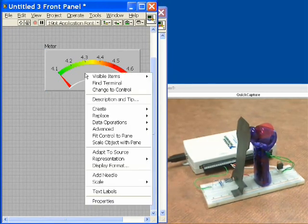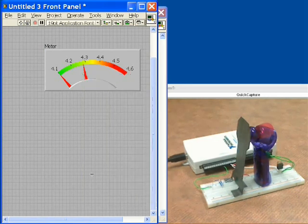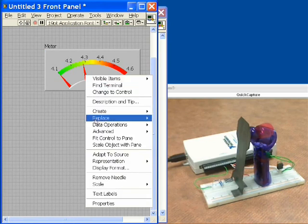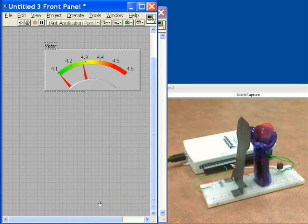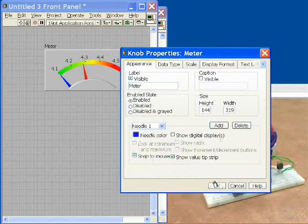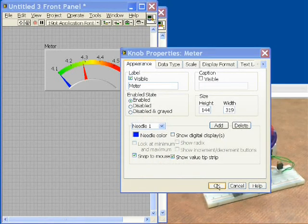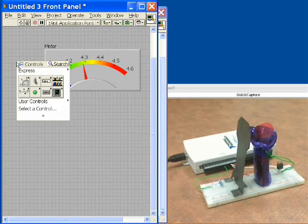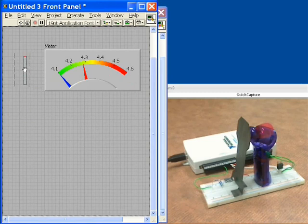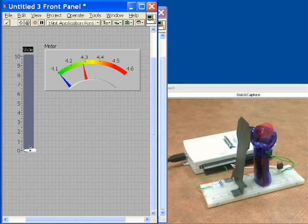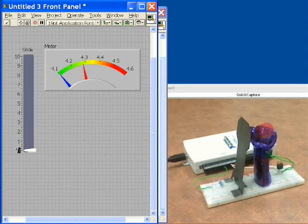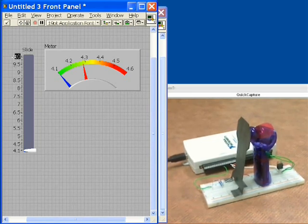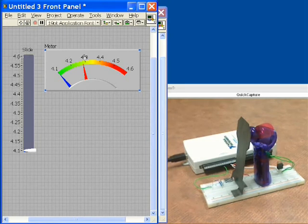Next thing we're going to add is a second needle to this because one will be for the actual position and one will be for the requested position. We'll change the color. We'll click right and go down to properties, and then we'll choose a blue color for this second needle. Now we would like to put a slider and this is going to be our requested deflector position. So we'll put a pointer slider on here and we'll scale this between our same values of 4.1 up to 4.6. And that's our front panel. So we're ready to go.